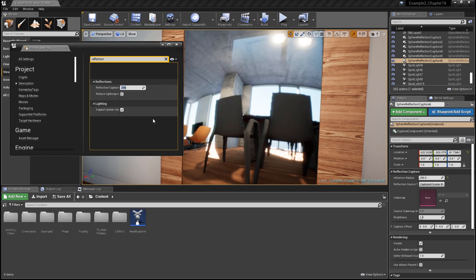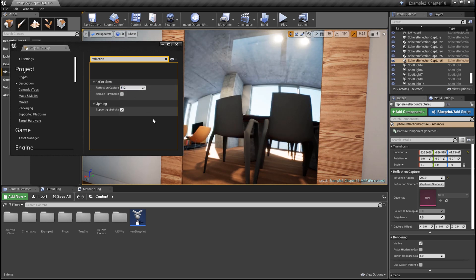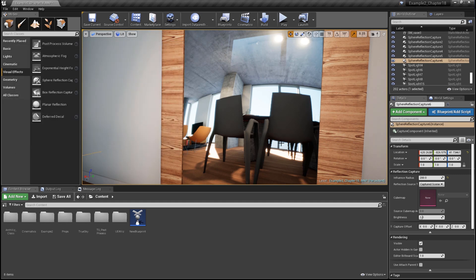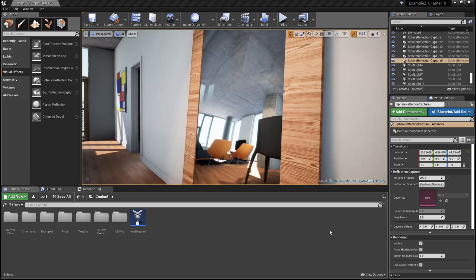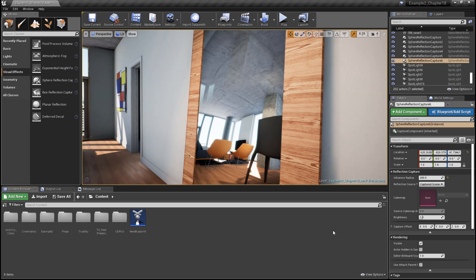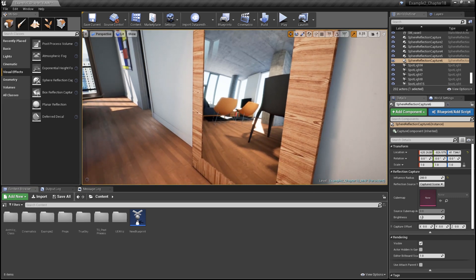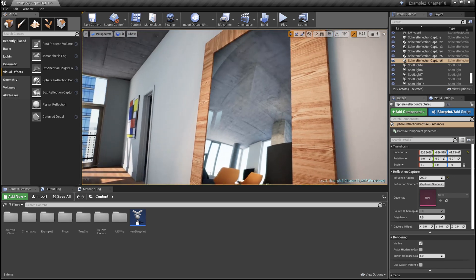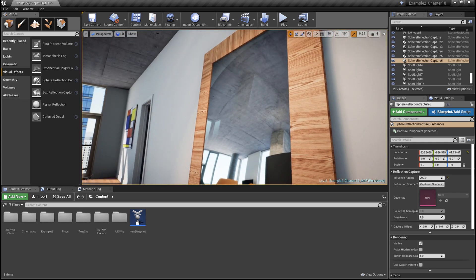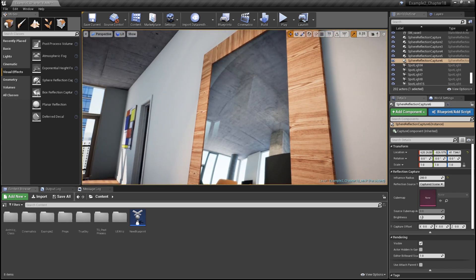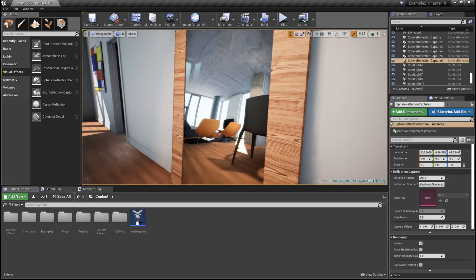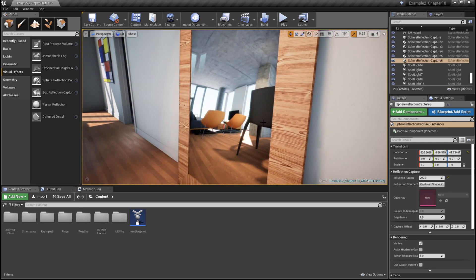Keep in mind that when you increase the cube map resolution, you're increasing the amount of texture memory required by the video card. Due to the inherent distortions in cube map-based reflections, they may not always be the right choice, such as for something like this large flat surface, this mirror here.